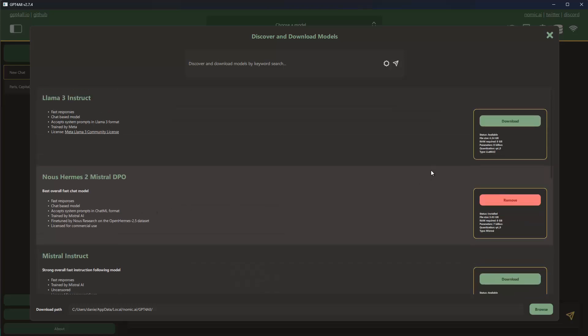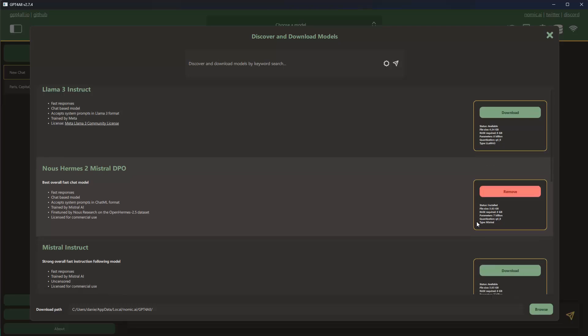You also see here, same as before, what are the requirements for the model - so the file size, how much RAM is required, the amount of parameters of the model, and what kind of quantization was used to shrink the model size, and also what kind of type of model it is.